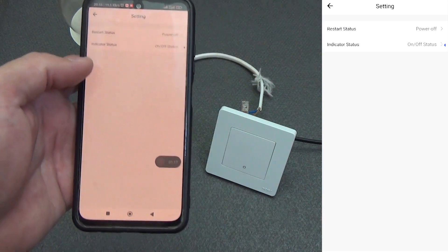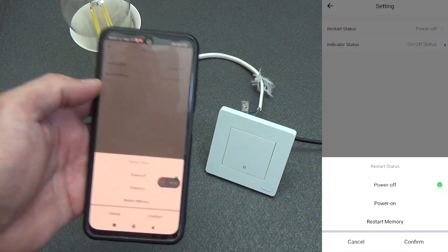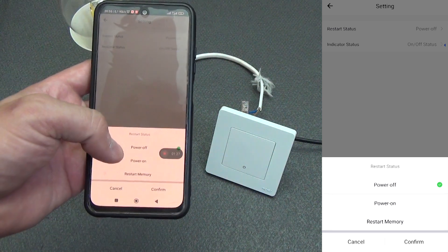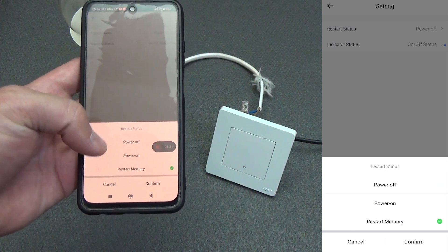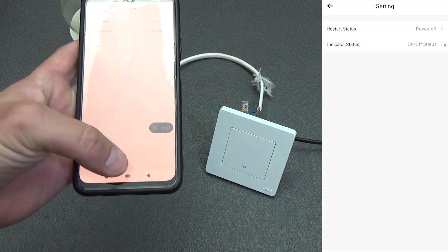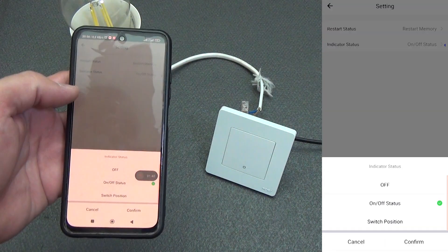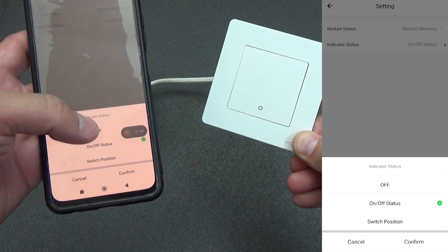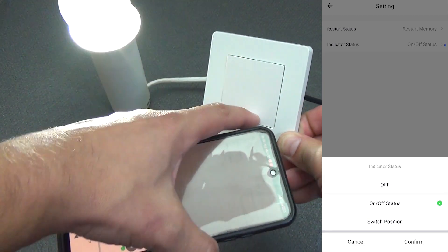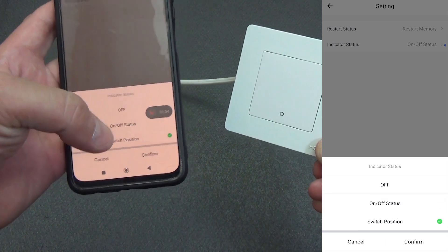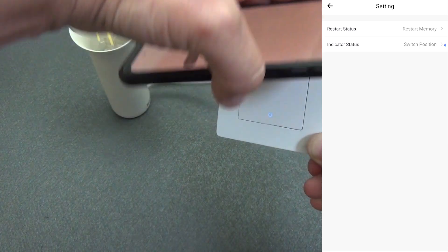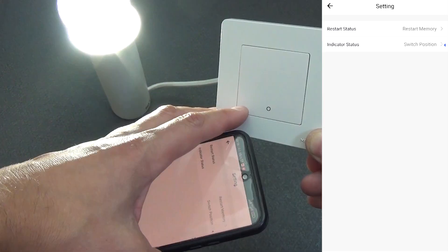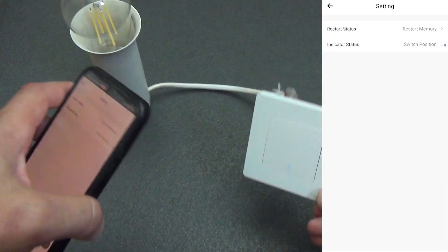What we see in the settings. There are two functions in the settings. This is the status after turning off the power. The light will be off, the light will be on, or restore. If it was on, it will turn on. If it was off, it will be off. That is, it remembers the last status. I recommend choosing it. The next point is the status of the LED indicator. That is, this circular backlight. We can turn it off altogether. We can put on-off. Respectively, when it is on, then it will light up. When it is off, it will not light up. Or switch position. That is, when it is off, so that it can be easily found at night, it will light up. And accordingly, when the light is on, it will be off. Here at your discretion, as is convenient for you.